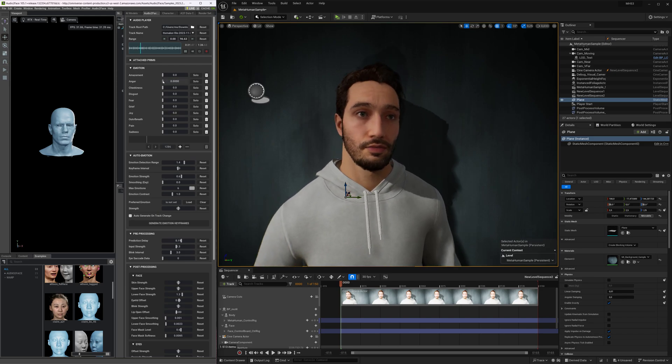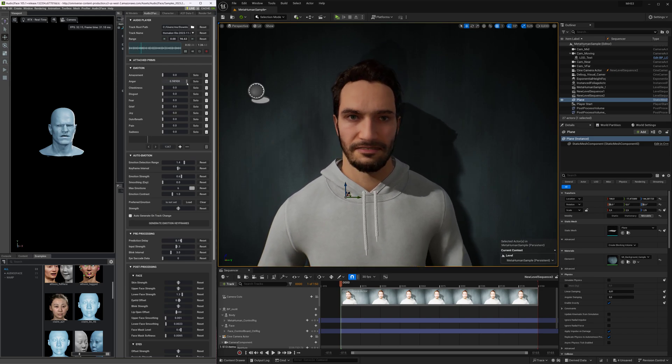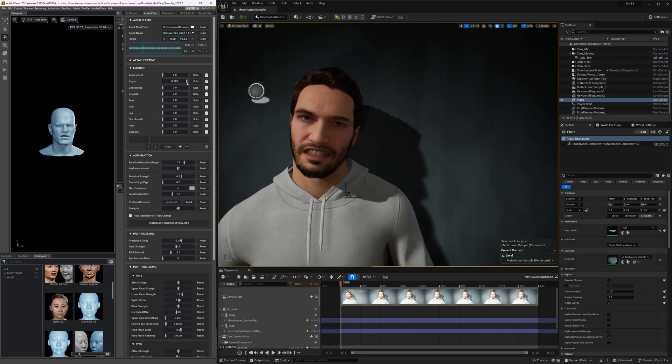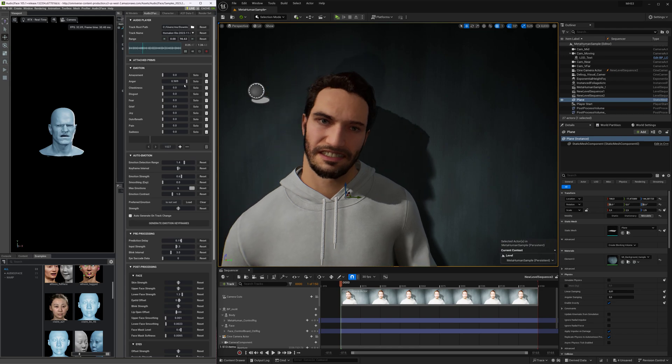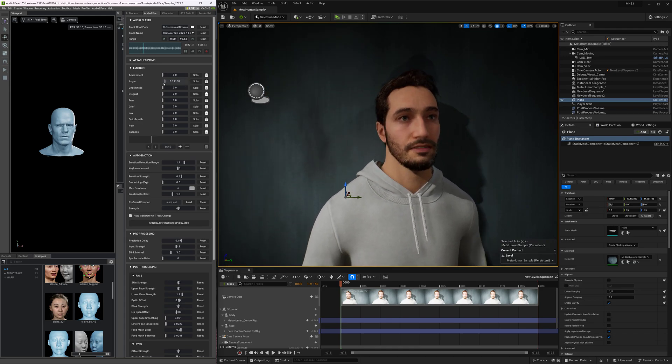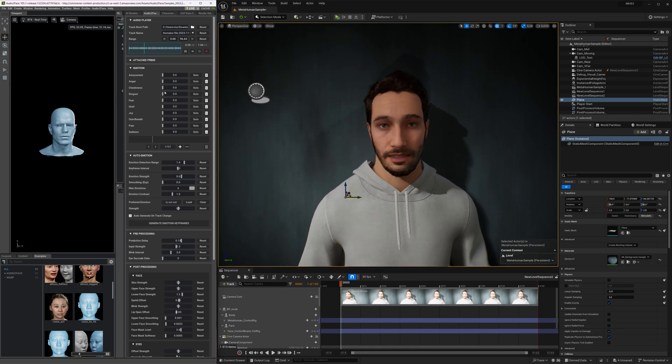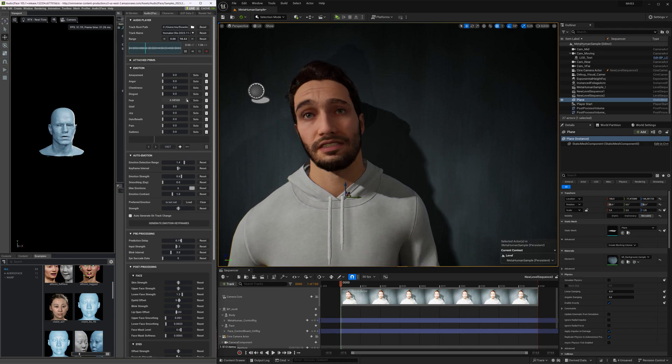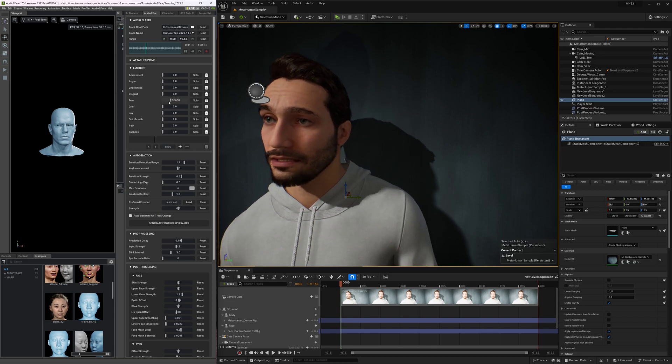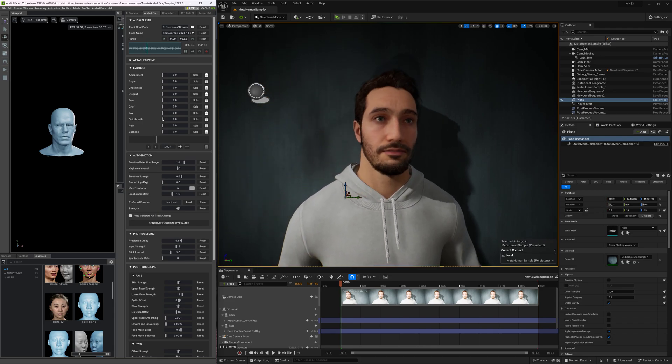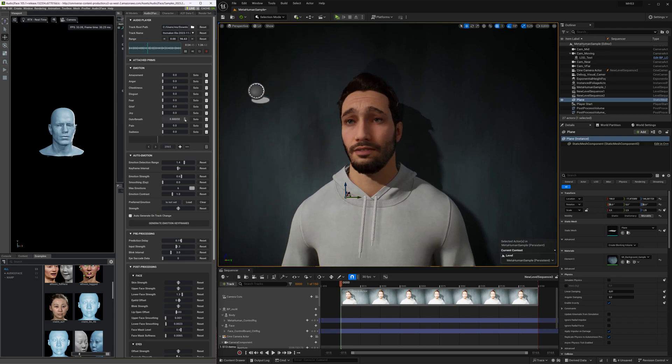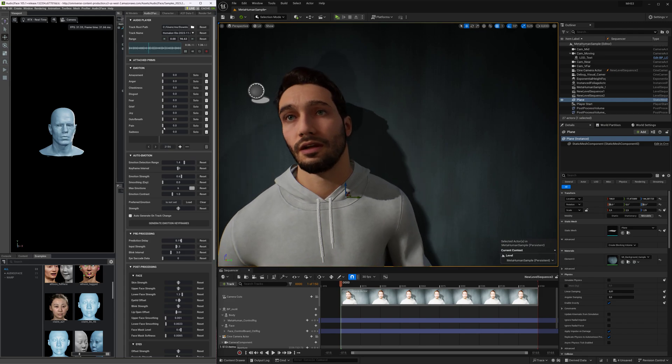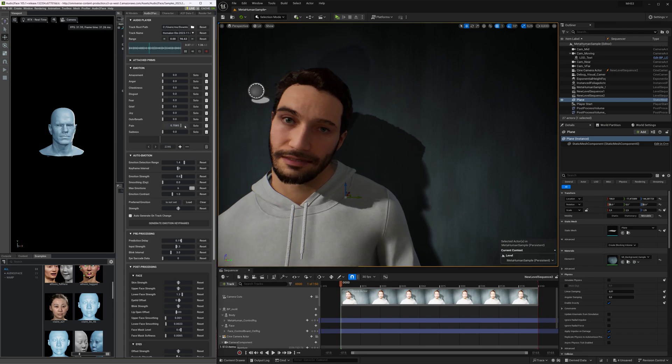Unreal Engine 5.3 is a powerful game engine that allows developers to create stunning visuals and realistic environments. The latest update introduces new features such as Lumen, which enables real-time global illumination, making it possible to achieve photorealistic results in real-time.